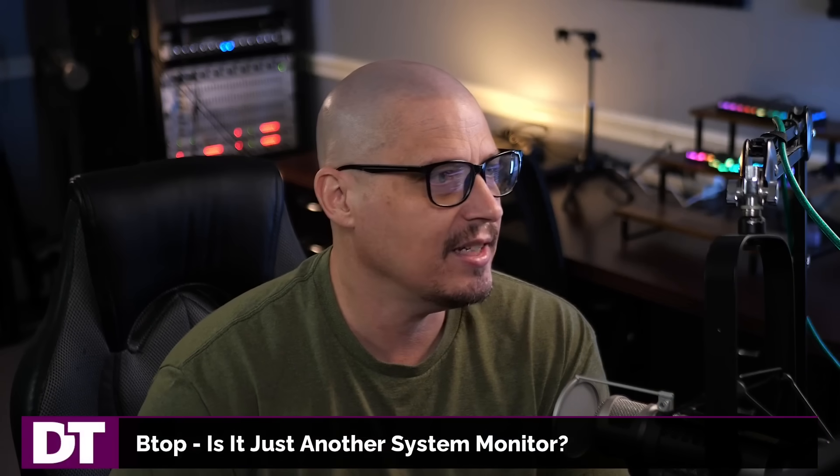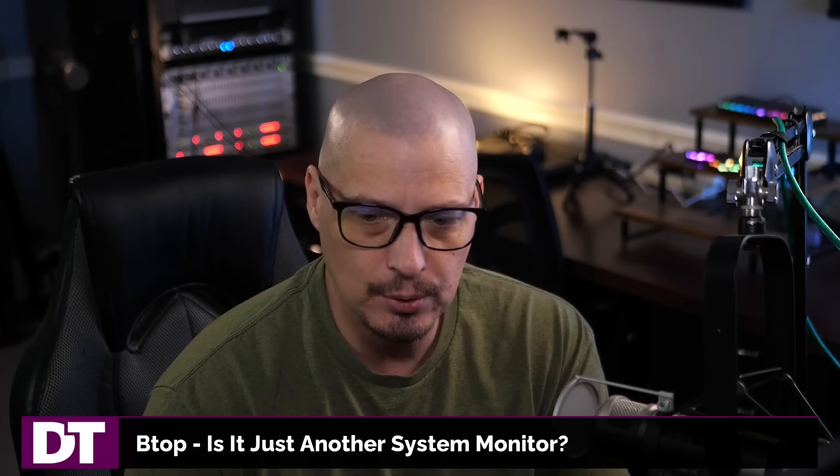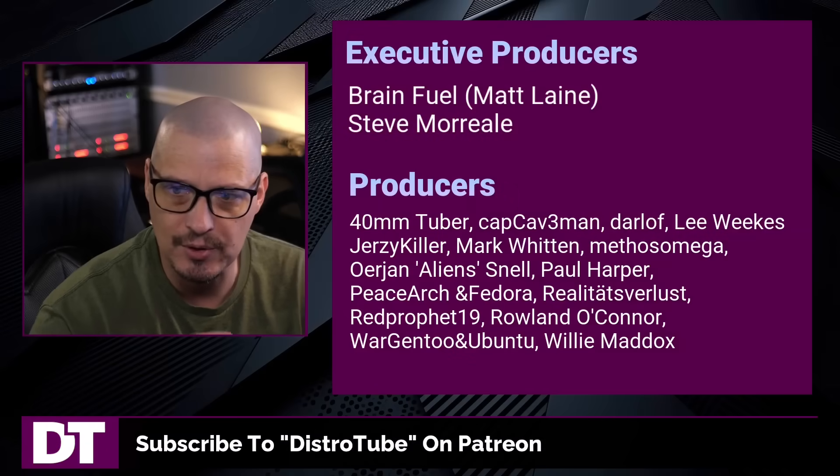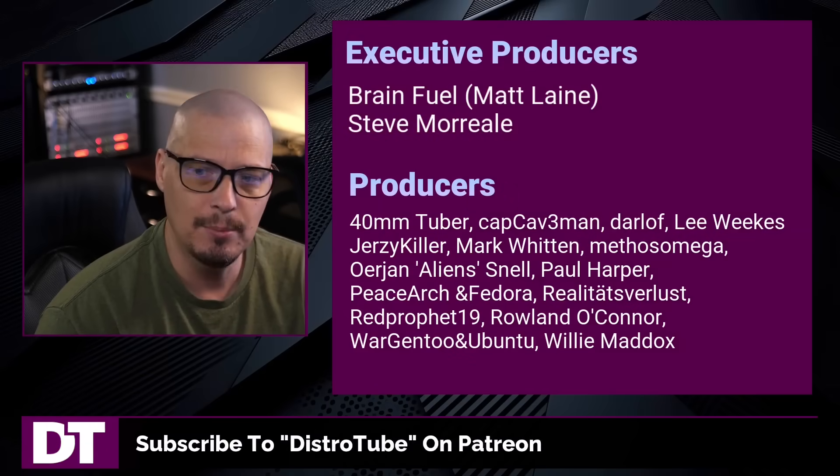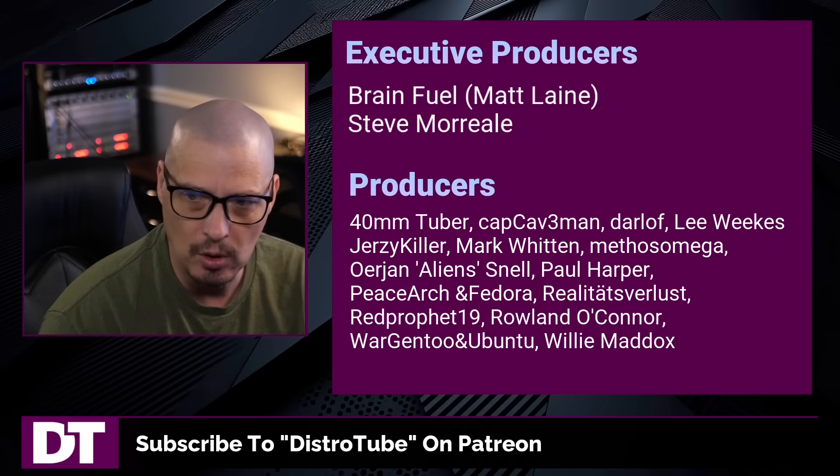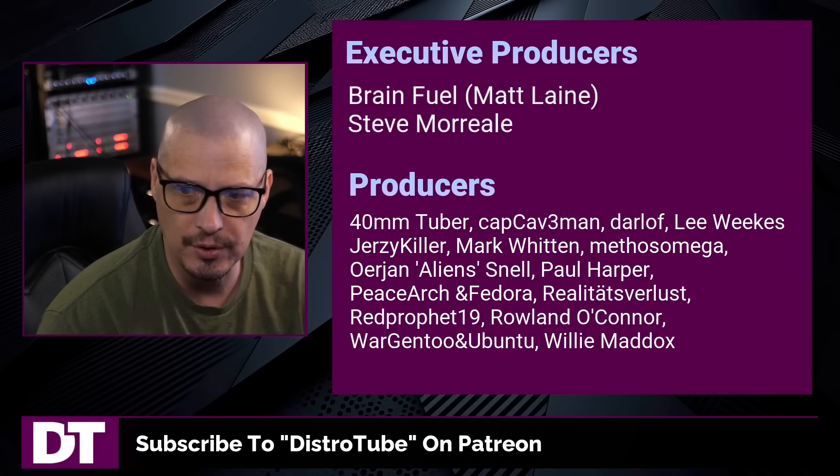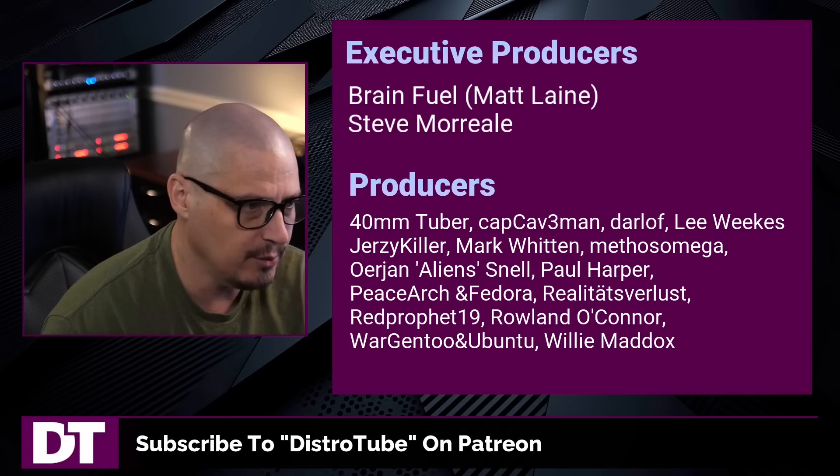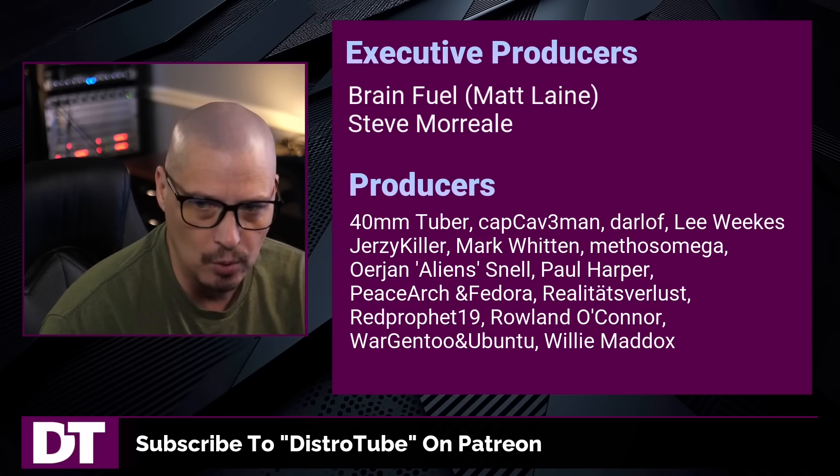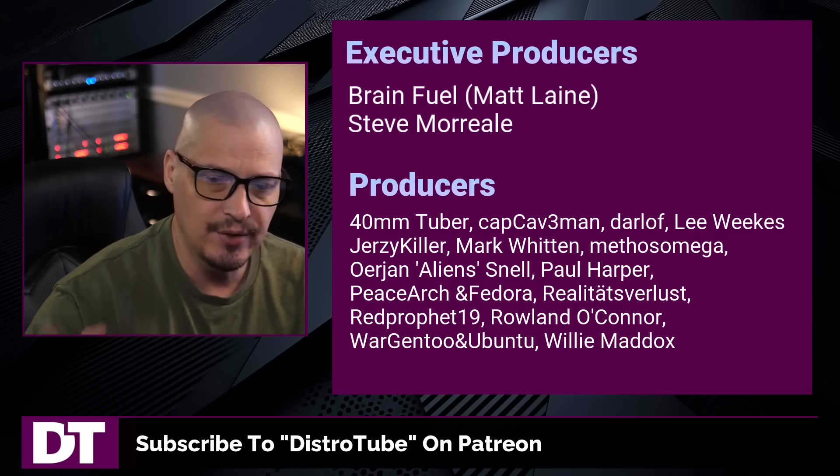Now, before I go, I need to thank a few special people. I need to thank the producers of this episode. I need to thank Matt Steve, 40mm, Cap Caveman, Darloff, Lee, Jersey Killer, Mark, Mythos, Erion, Paul, Peace Archipedore, Realities for Lust, Red Prophet, Roland, Morgentu and Ubuntu and Willie.